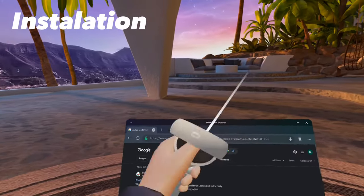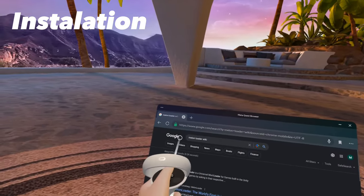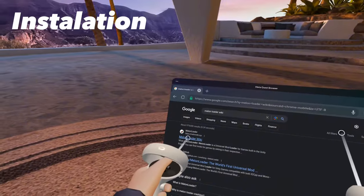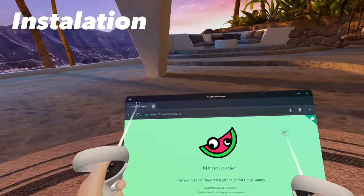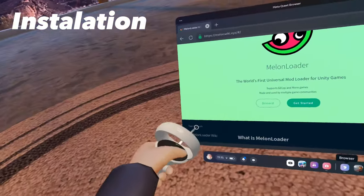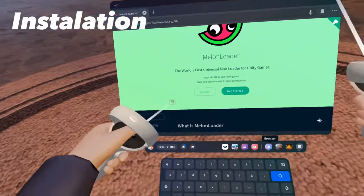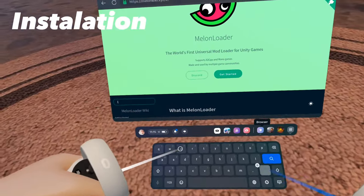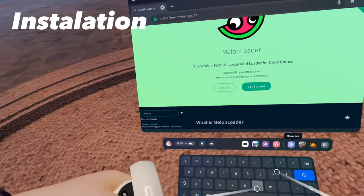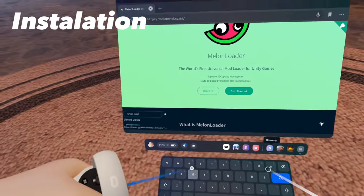First, you're going to want to go to your MetaQuest browser and type in the Melon Loader Wiki. Click on the first link. Once you're on this page, scroll down until you find Type to Search. Then type in Lemon Loader.